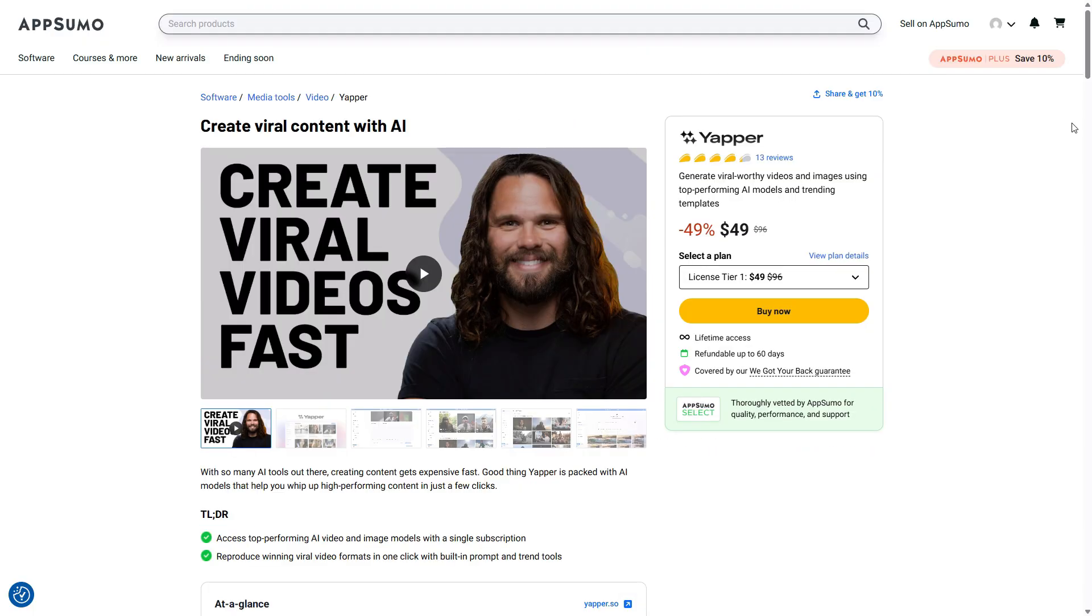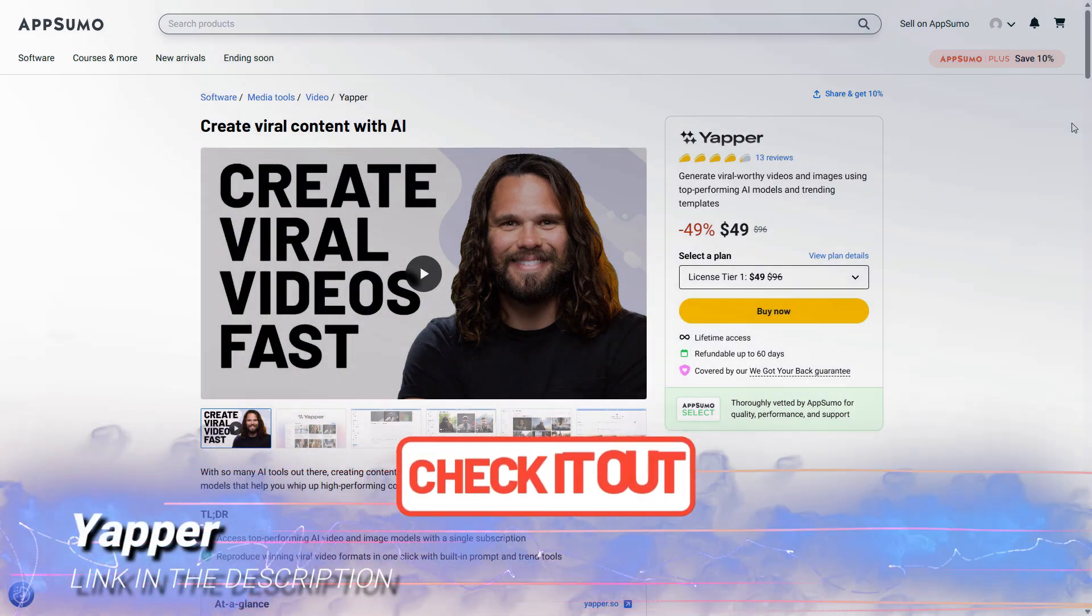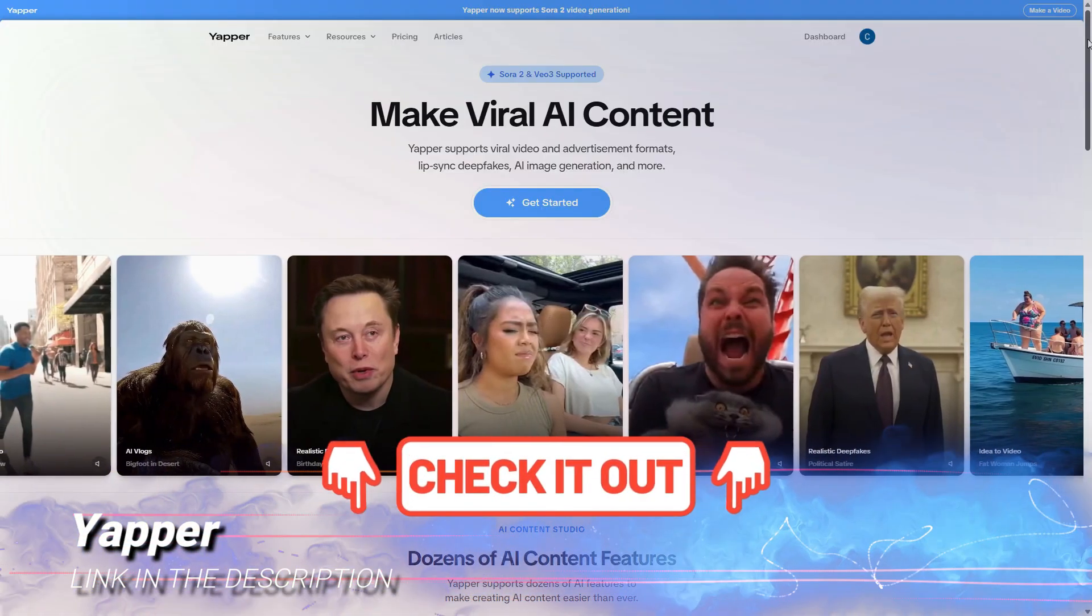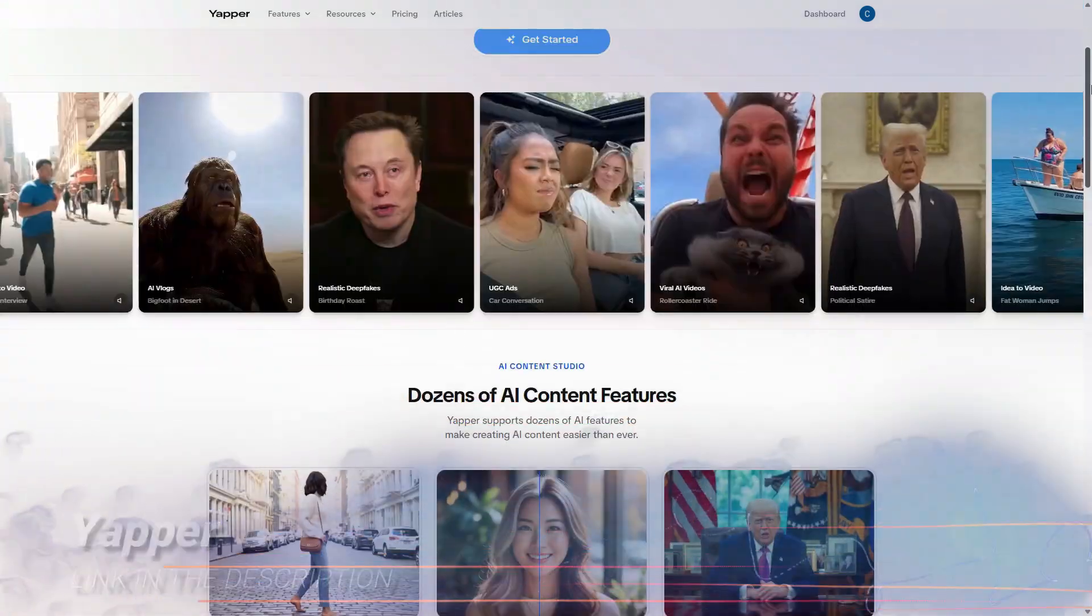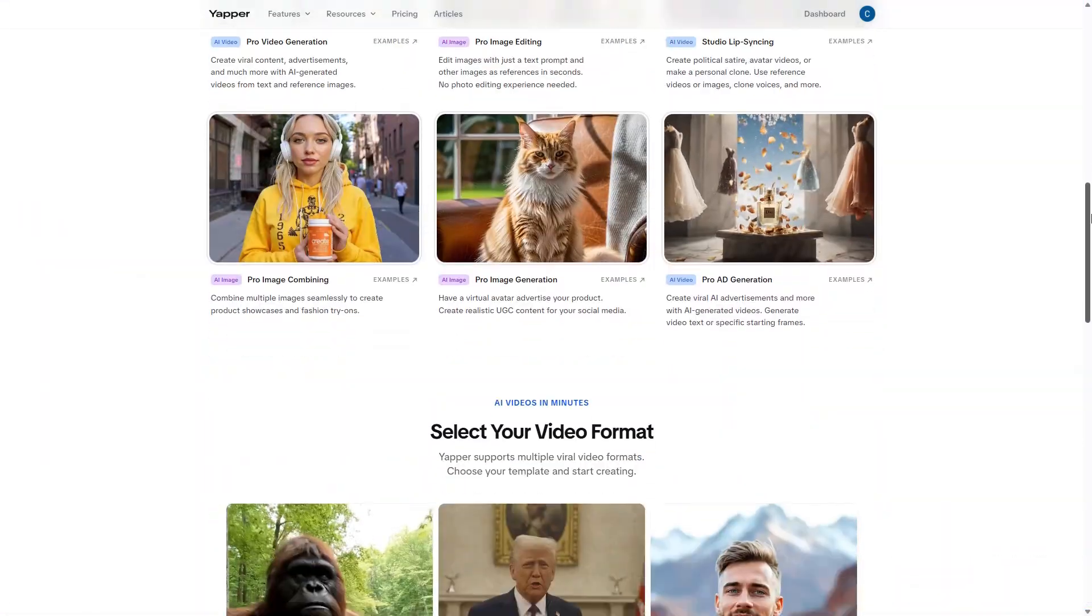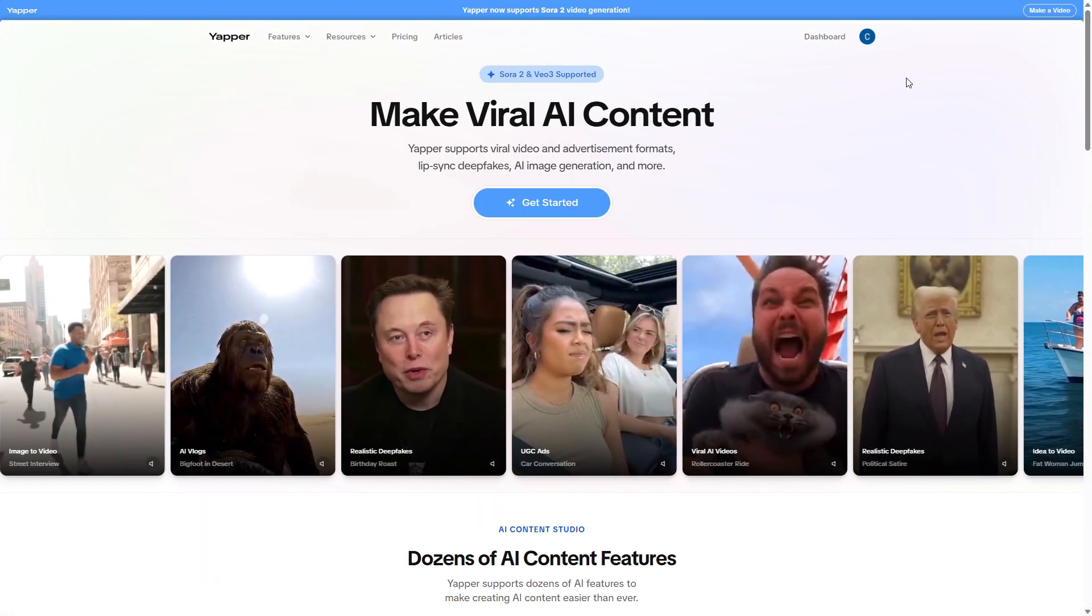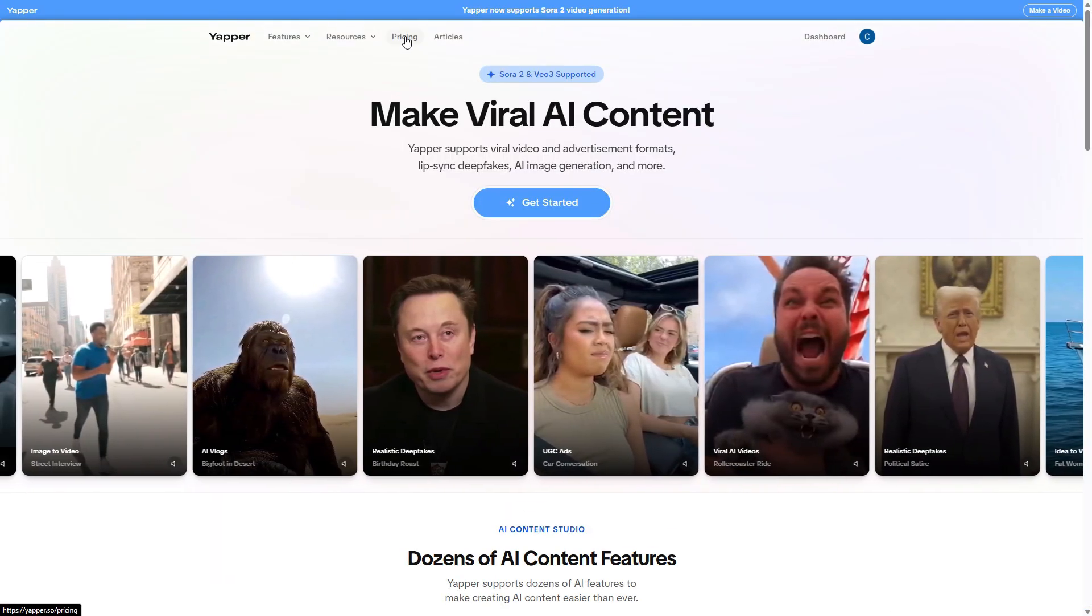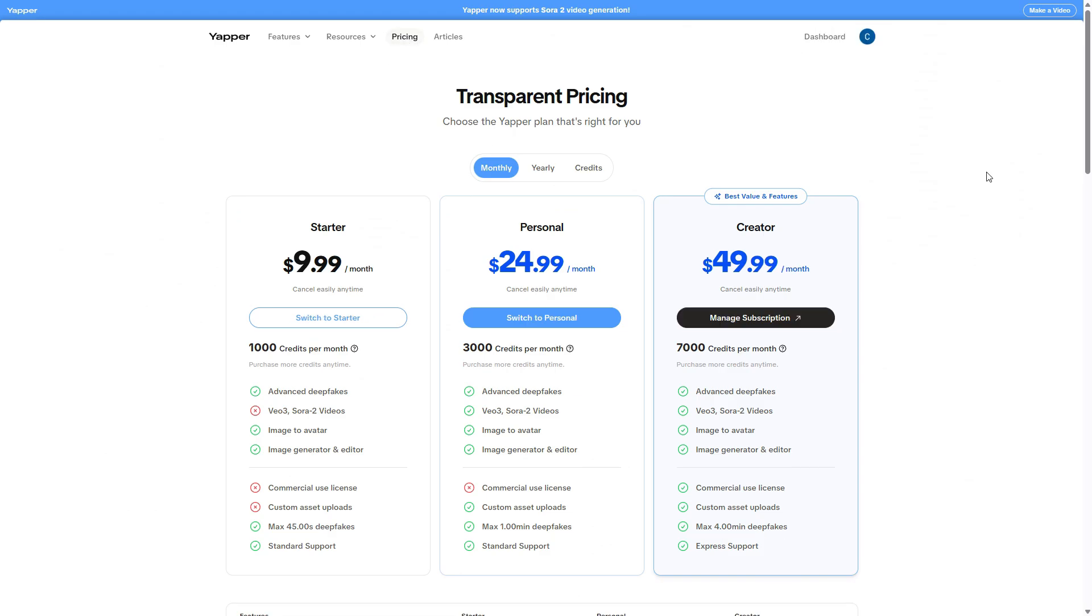This is the AppSumo page where you can find the lifetime deal offer, the link is in the description, but let's also take a look at Yapper's official website. Here it is, there's the home page with some examples, but let's go straight to the pricing page because that's where we'll start to understand why, in my opinion, this opportunity is truly incredible and affordable.